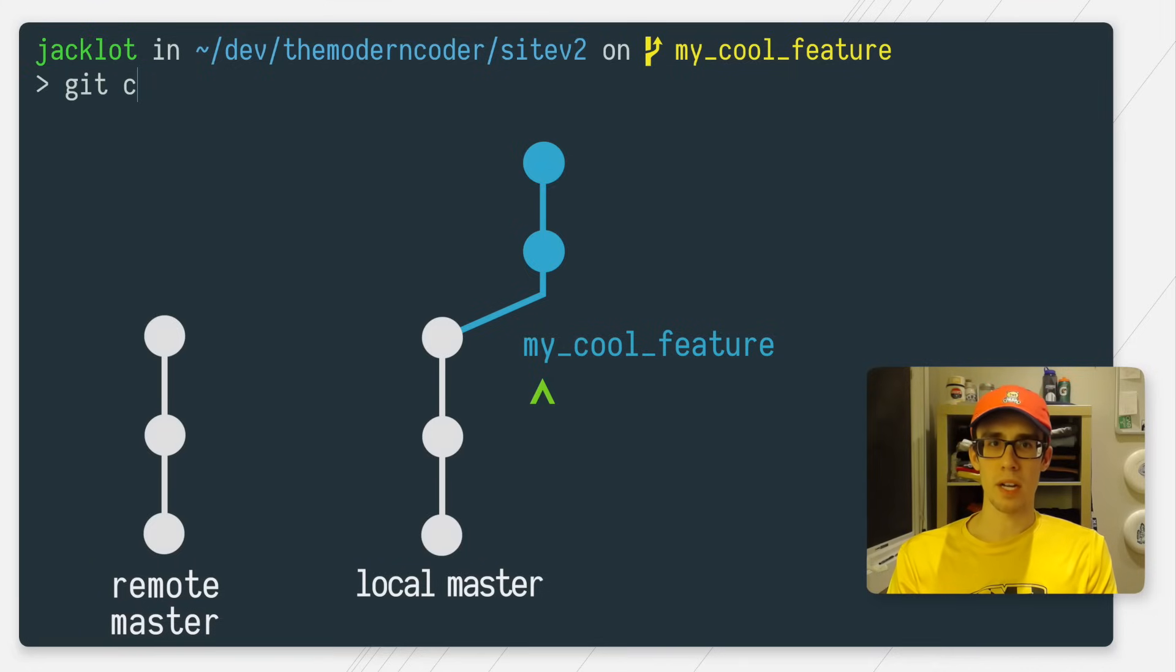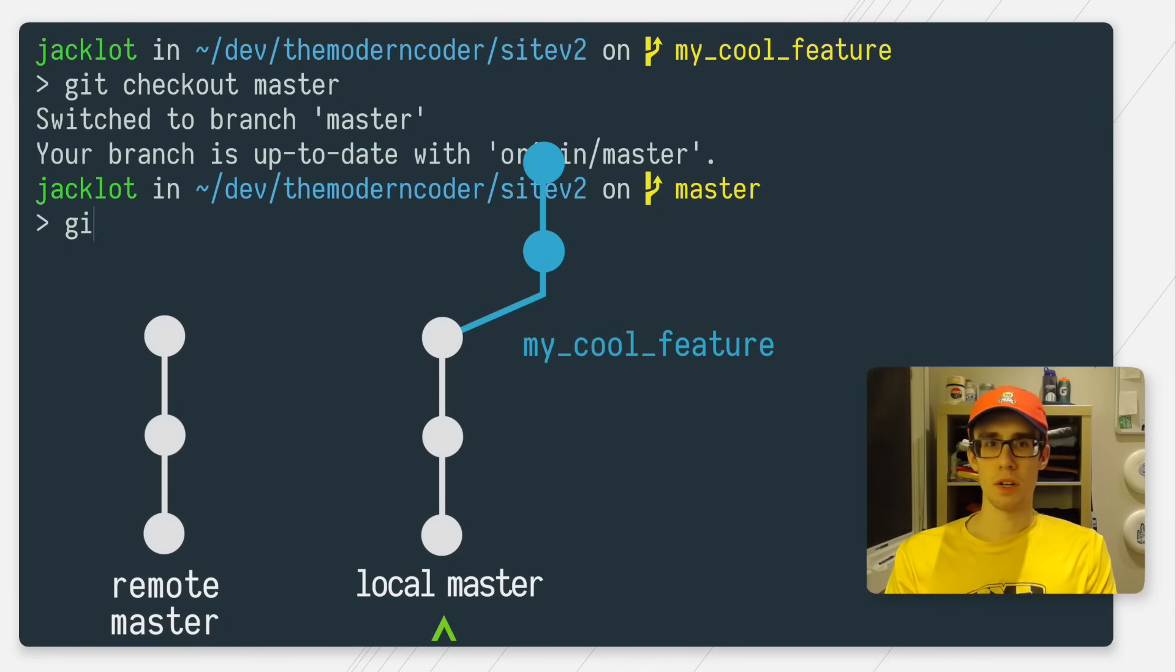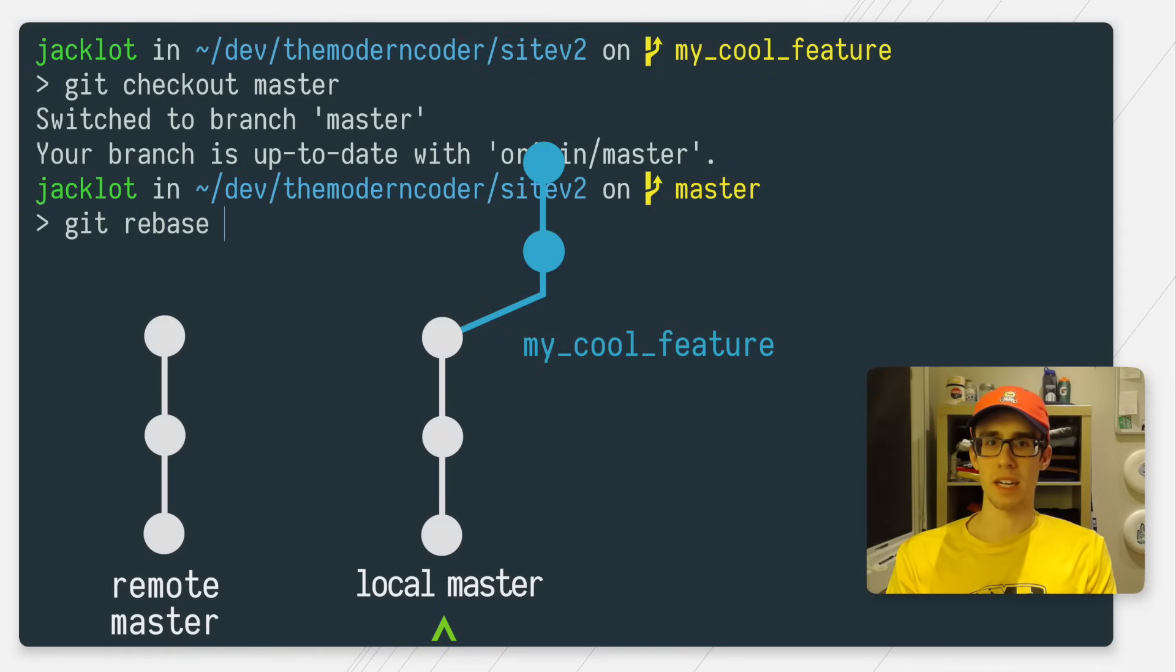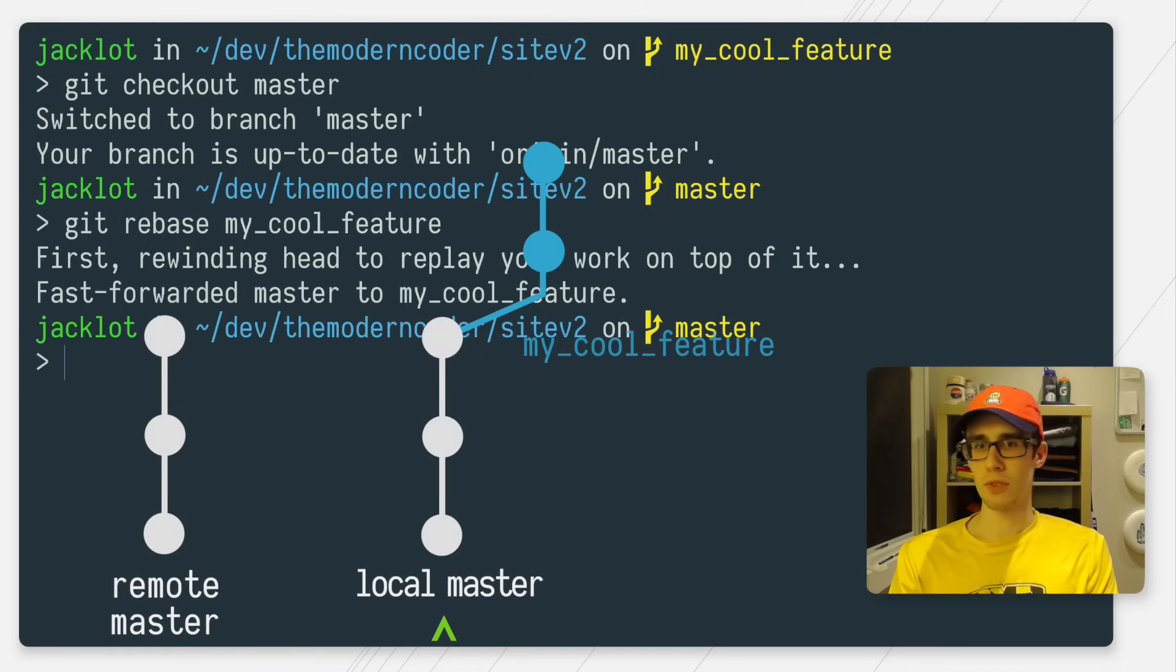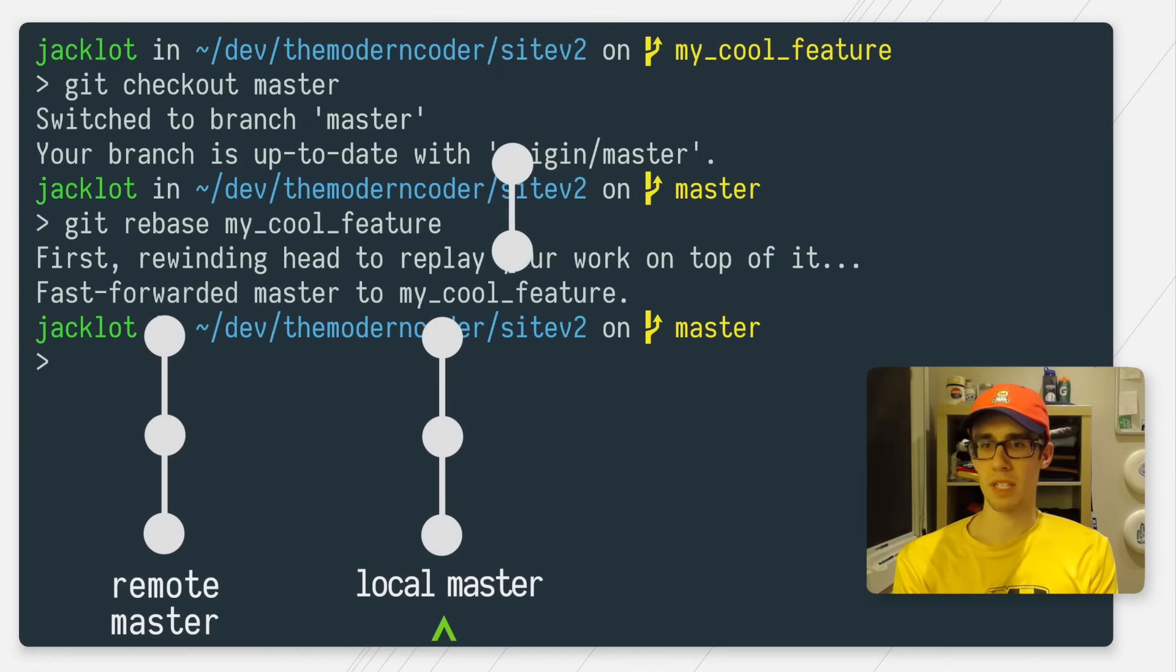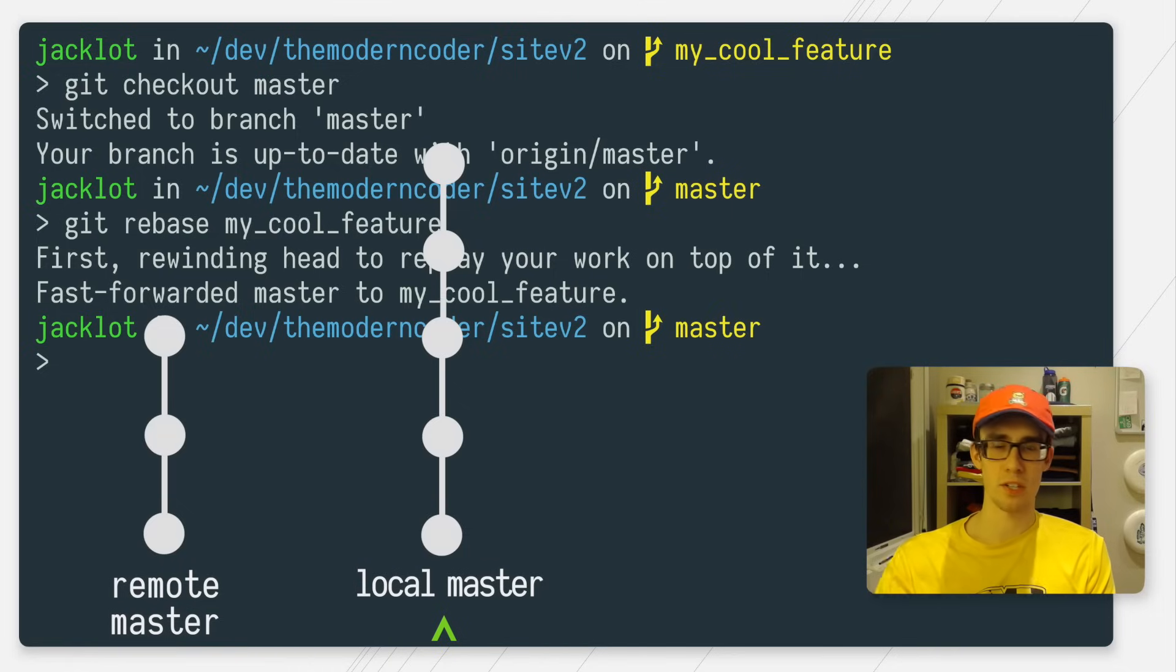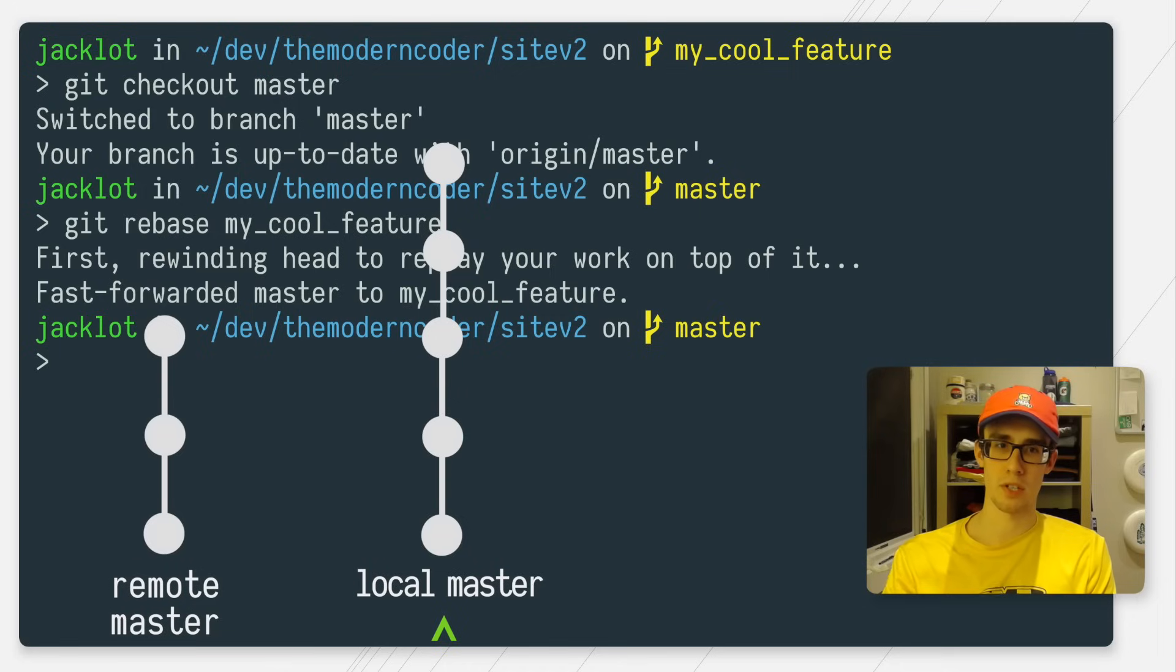I'm going to go ahead and check it out, check out master. And rebase master now against my feature branch. And what this will do is it will take those commits on my feature branch and replay them on top of my master branch. So now my local mainline, my local master branch is nice and straight and ready to be pushed to production.